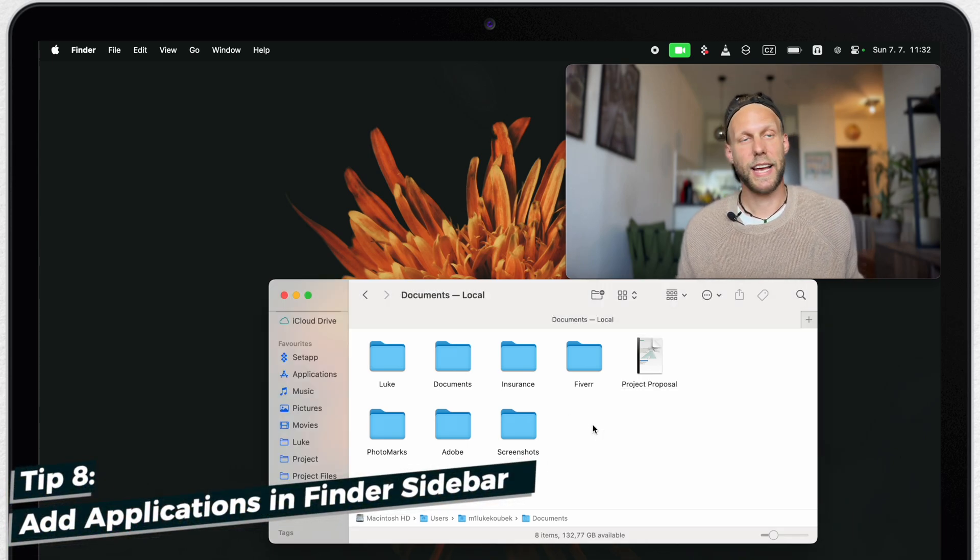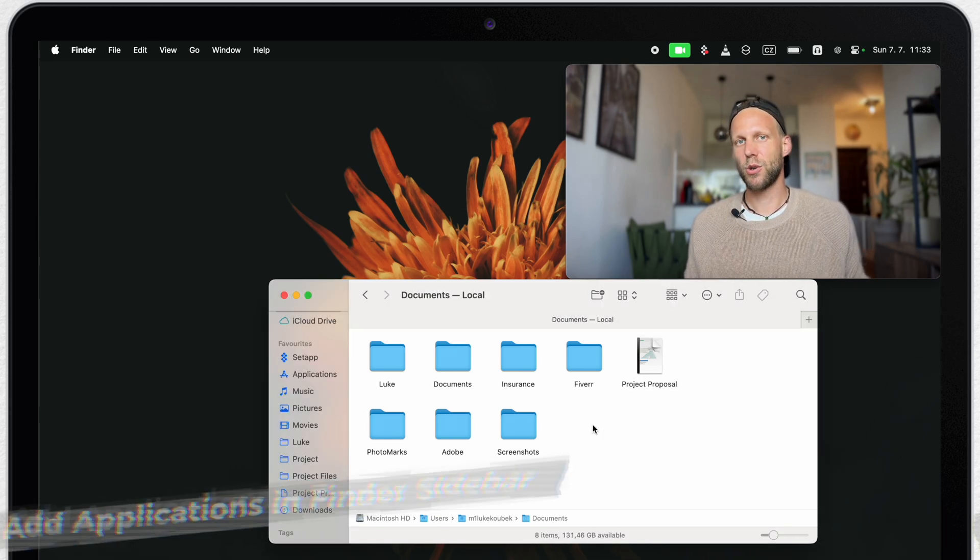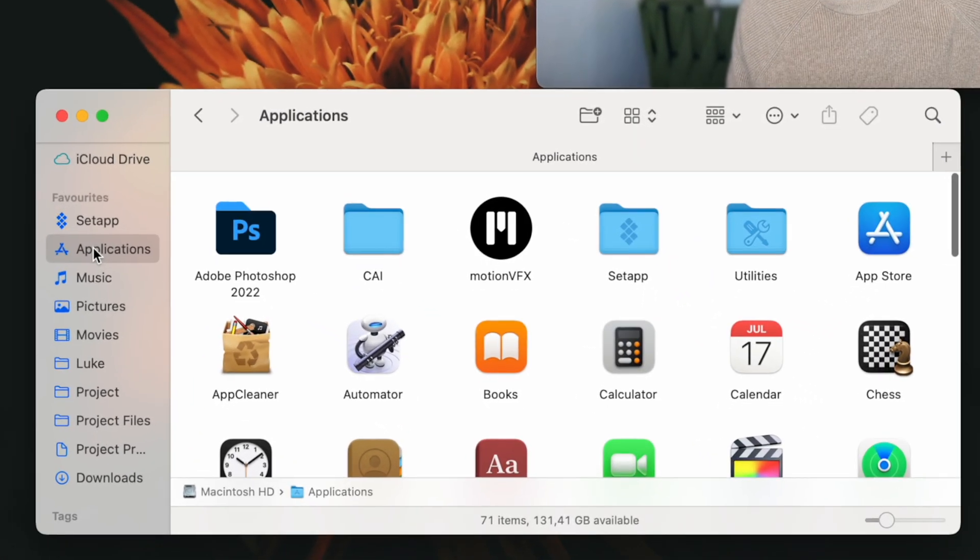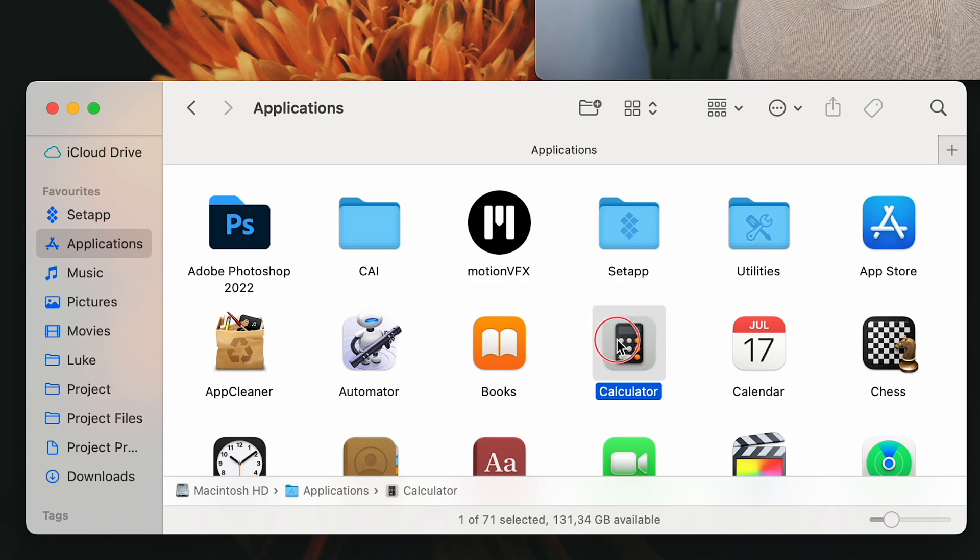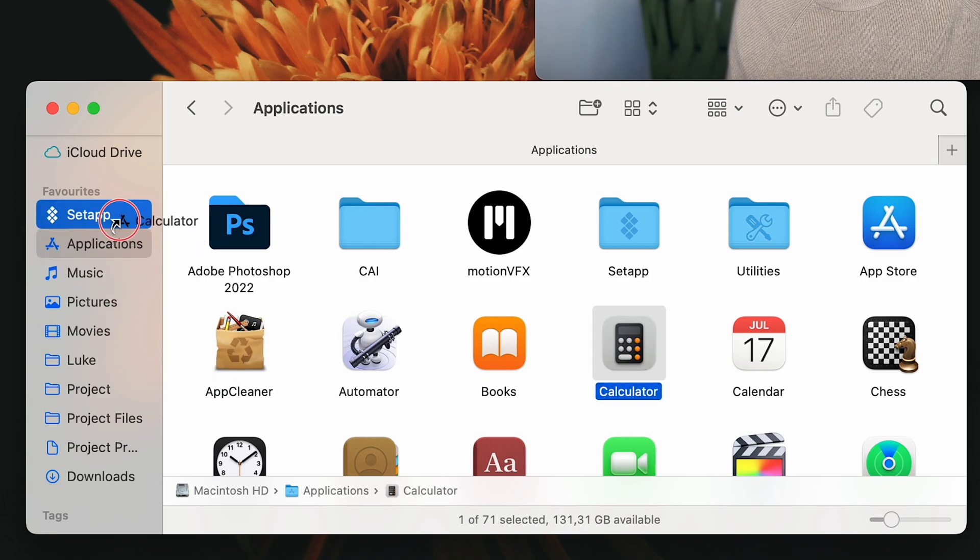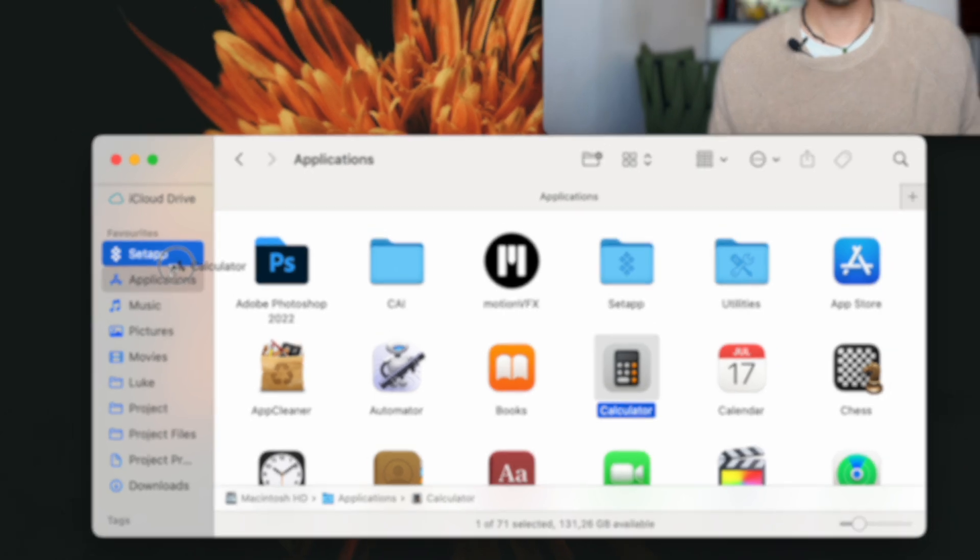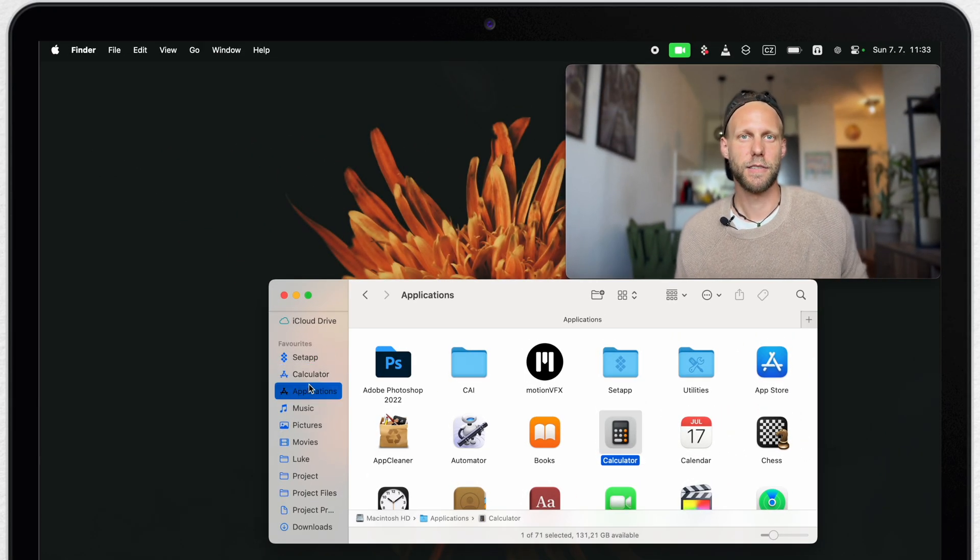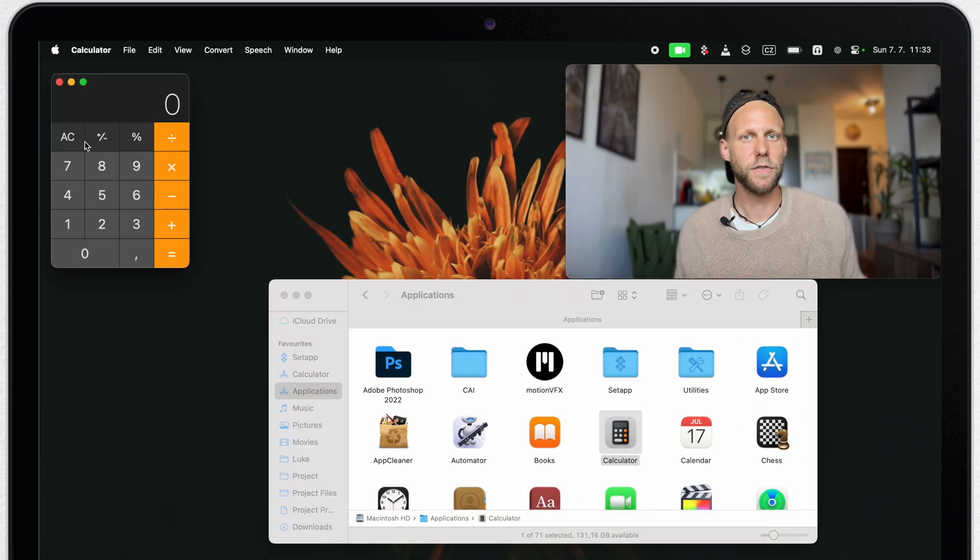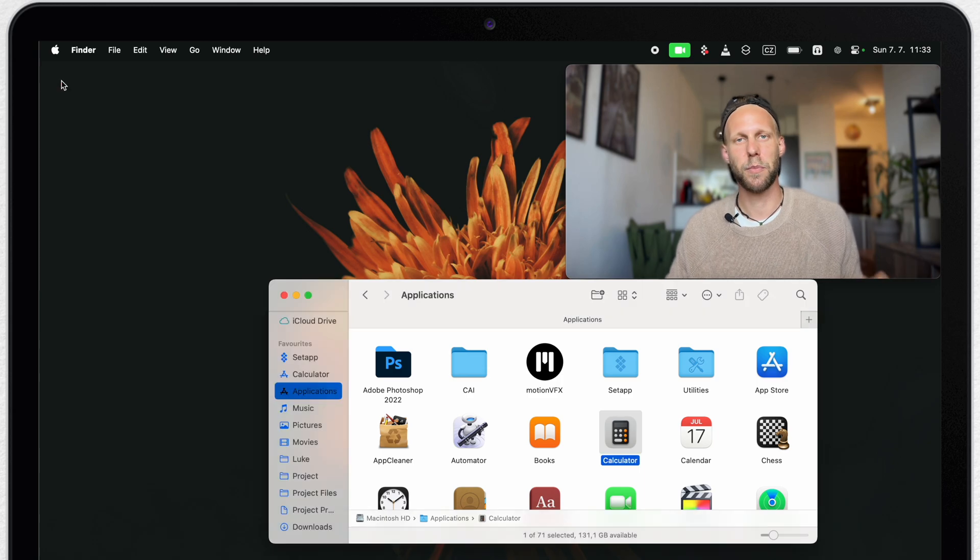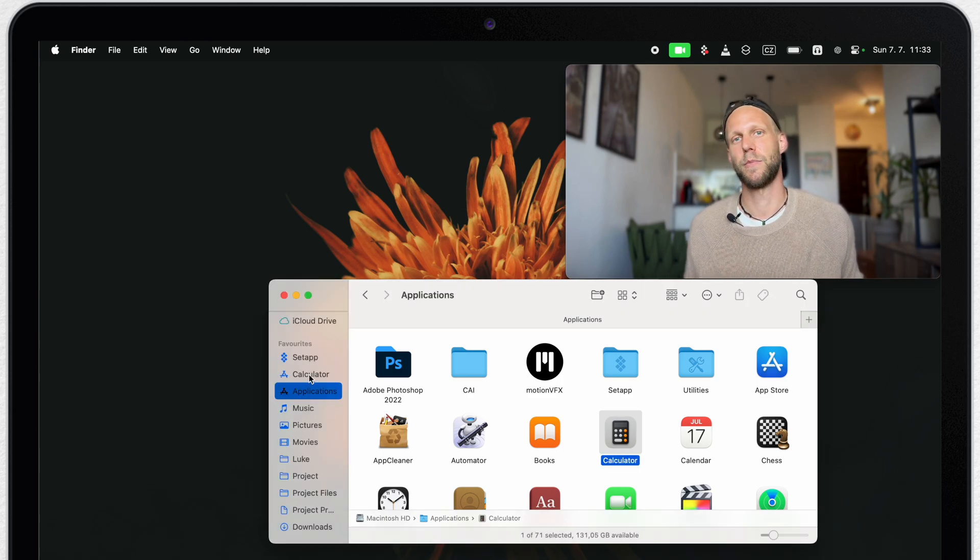Same thing you can do with any application. You can just go to your applications folder and command track anything you want into the finder sidebar. I always like to keep in the finder sidebar only the folders. But maybe it will be a good option for you to have quick access to these applications right from the finder sidebar.